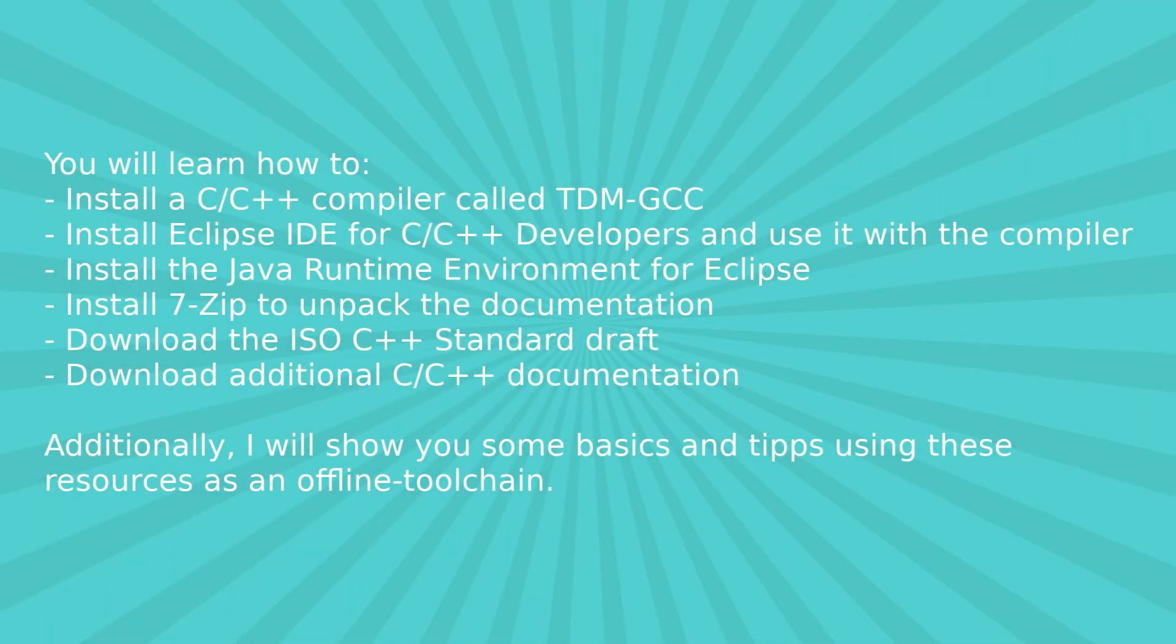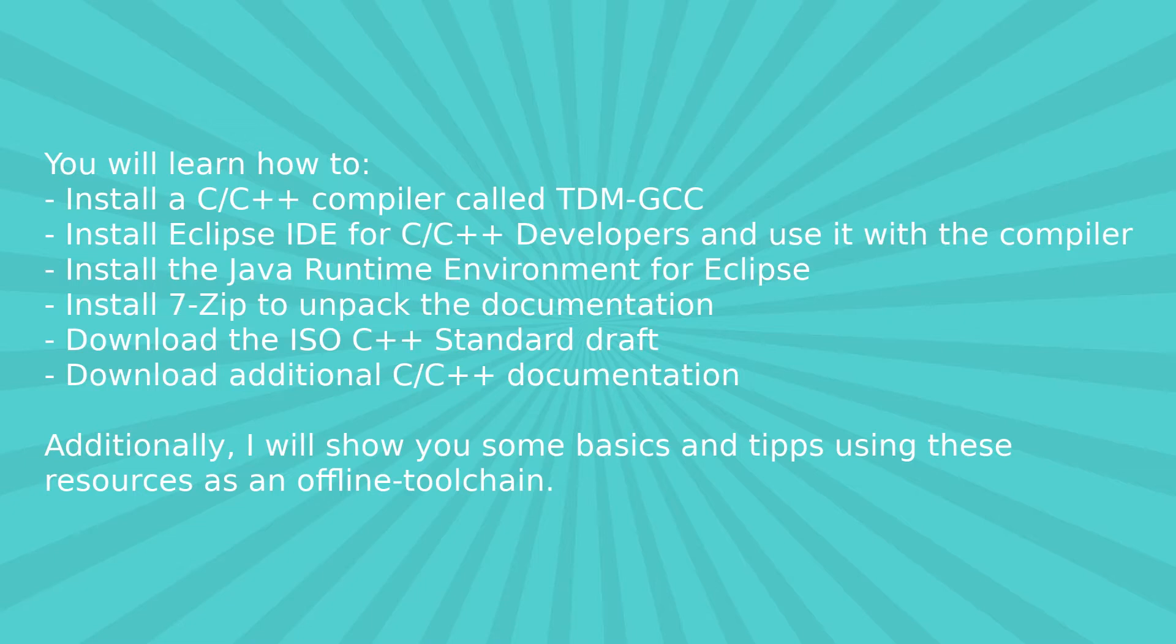Hi! In this video you will learn about all the things mentioned in this overview, especially how to install a C/C++ compiler, how to use it with the Eclipse IDE and how to get some documentation on C/C++. The mentioned resources can be used as an offline toolchain, which means you can easily reinstall everything without any online dependency in the future.